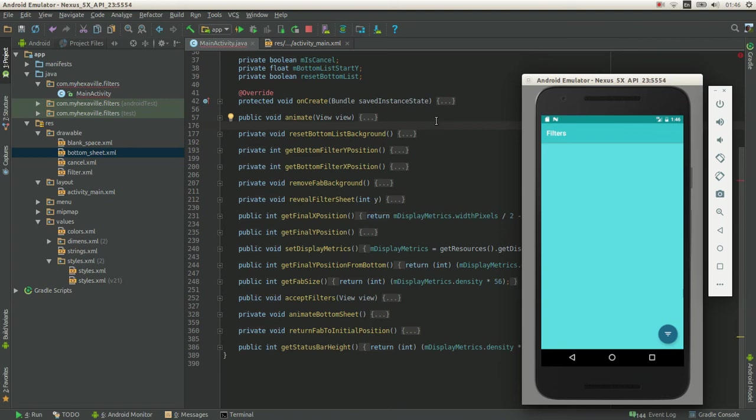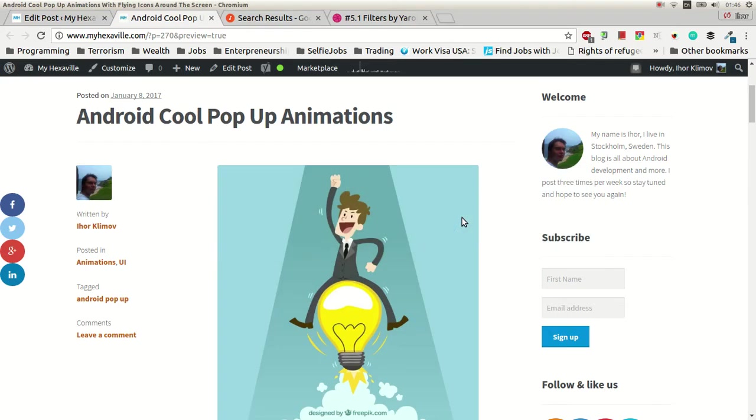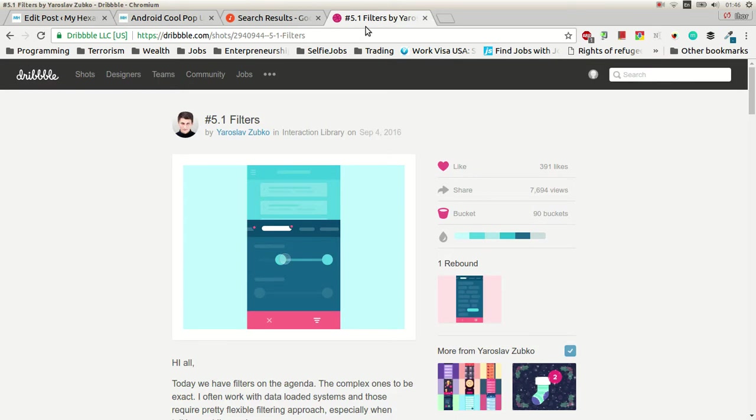Hey, this is Sihar from myhackstable.com. Today we have really some cool animations.